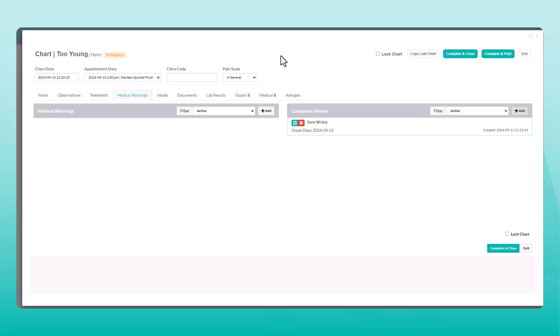Once you've finished, hit complete and close and your chart is saved in the patient profile.